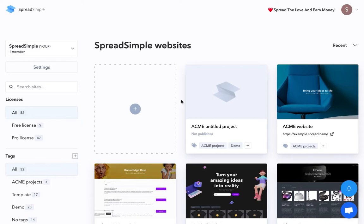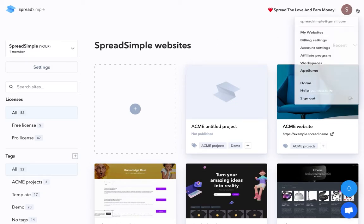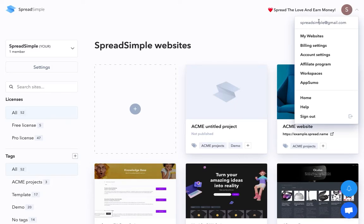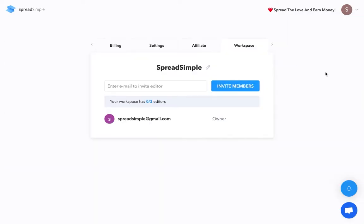All you need to do is to invite your teammate as an editor. Here's how you can do this. In your SpreadSimple dashboard, go to the new settings tab named Workspaces. Here you can change the name of your workspace, which is basically your website list.